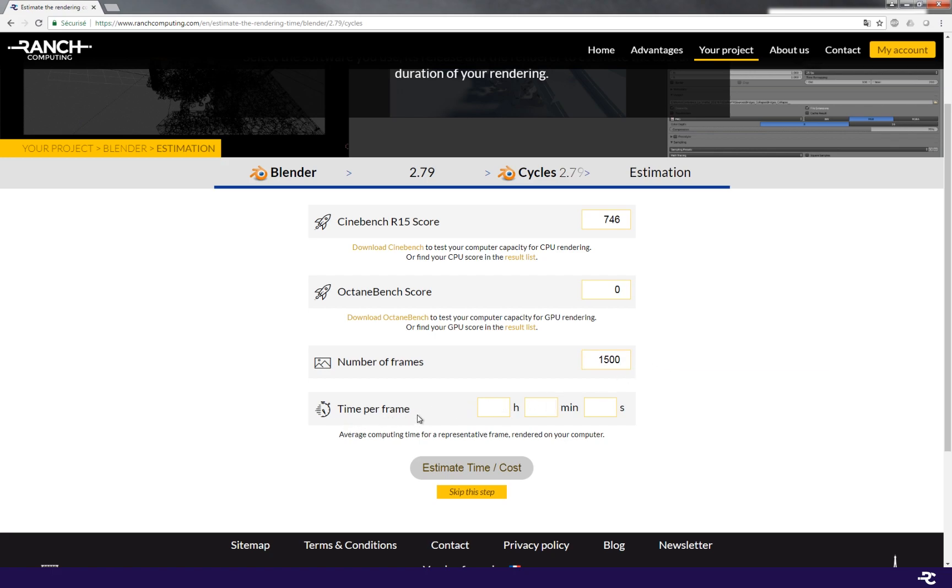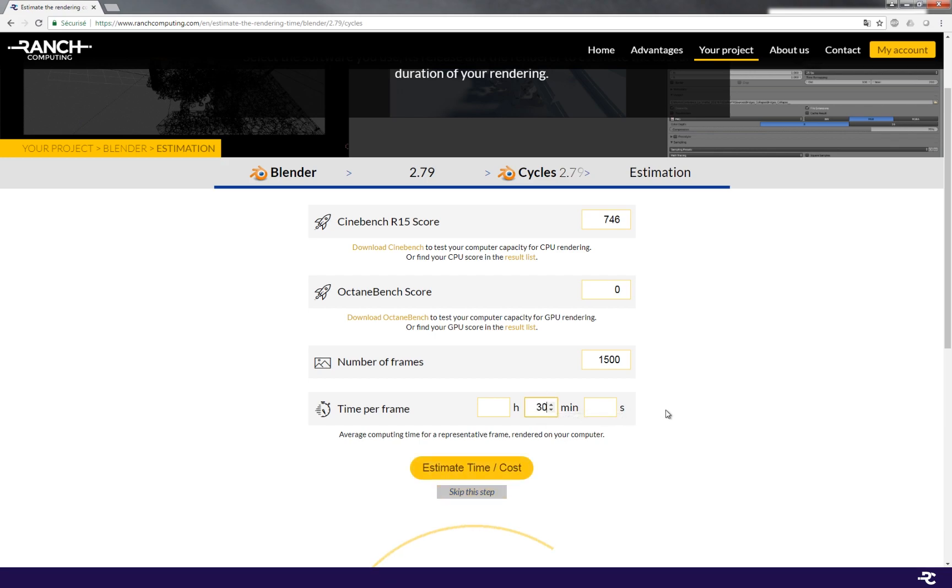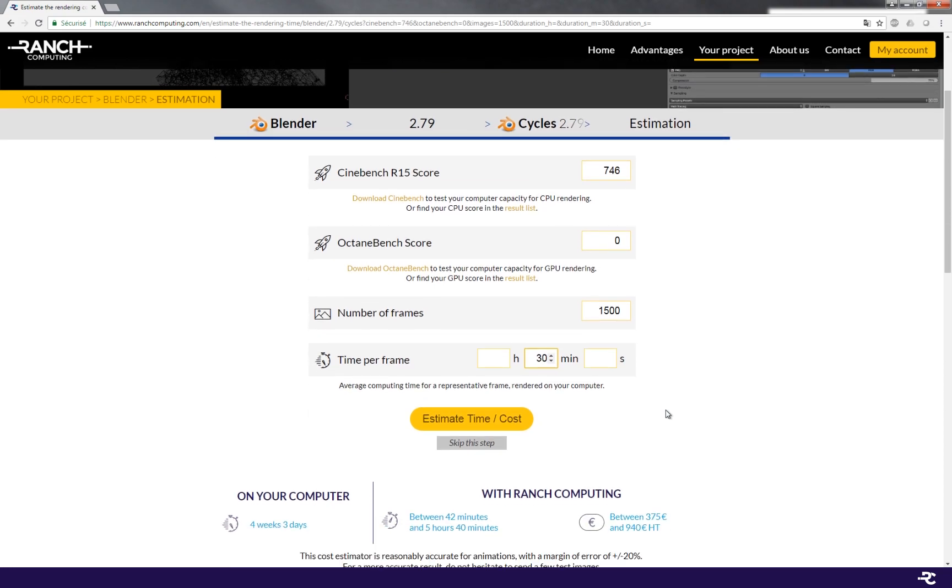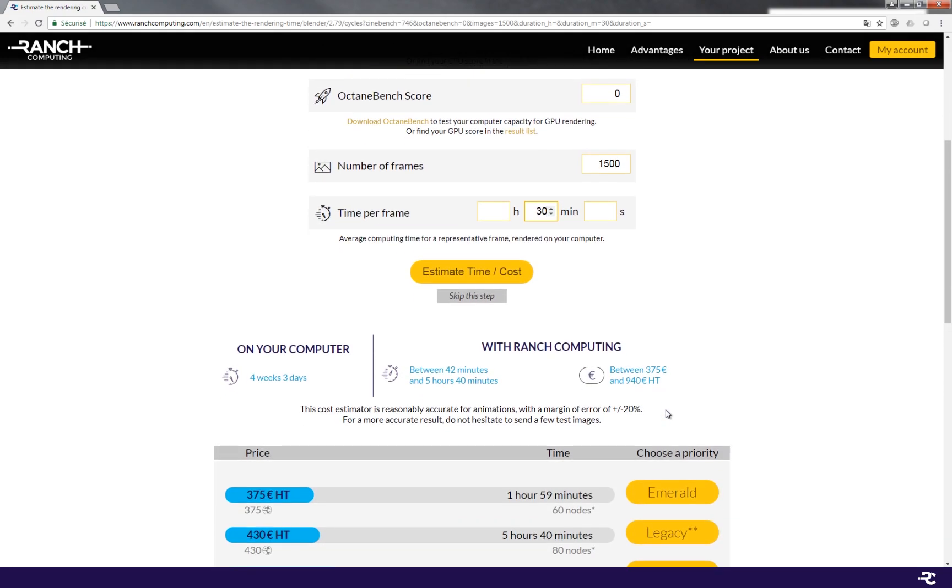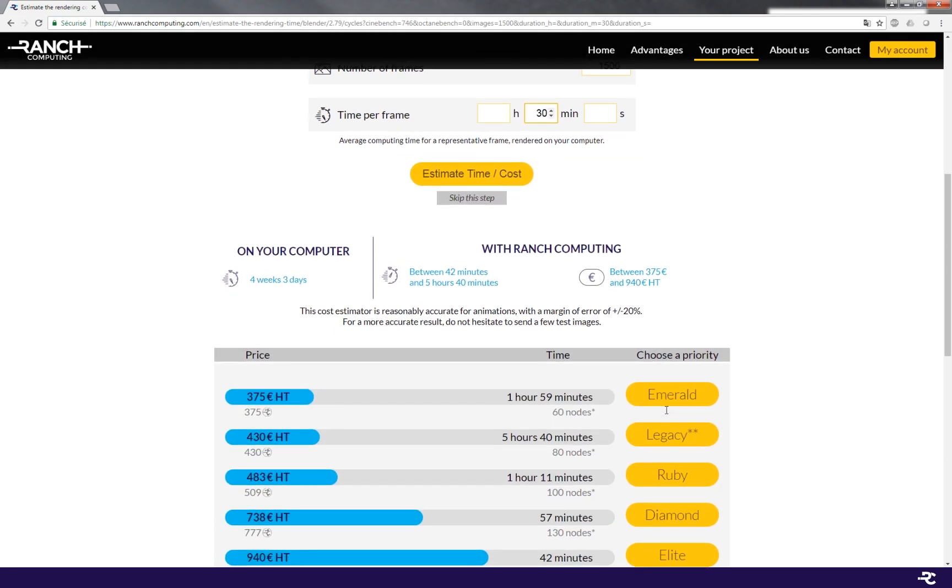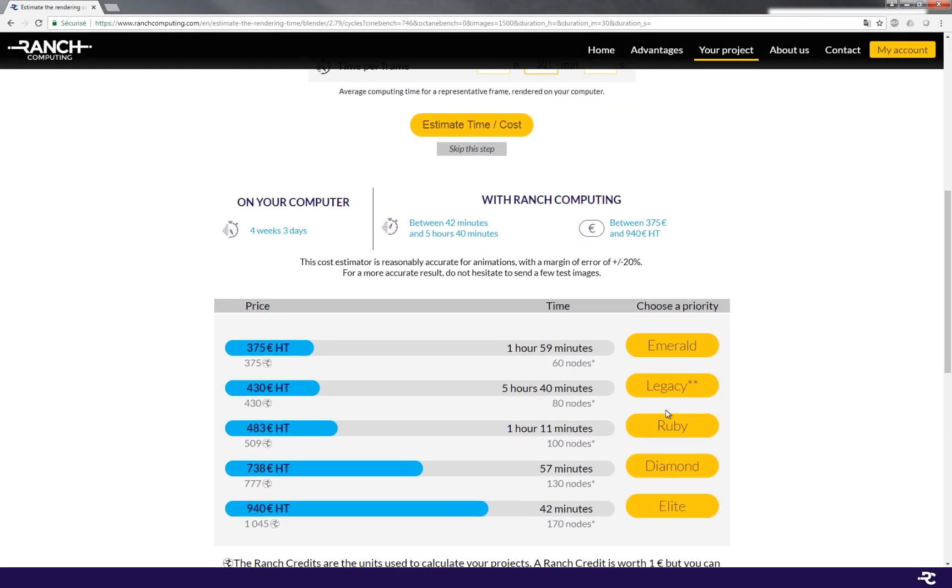This step is crucial because if you choose an image which is very light, the time and cost will be underestimated. And of course, if you choose a very heavy one, the time and cost will be overestimated.